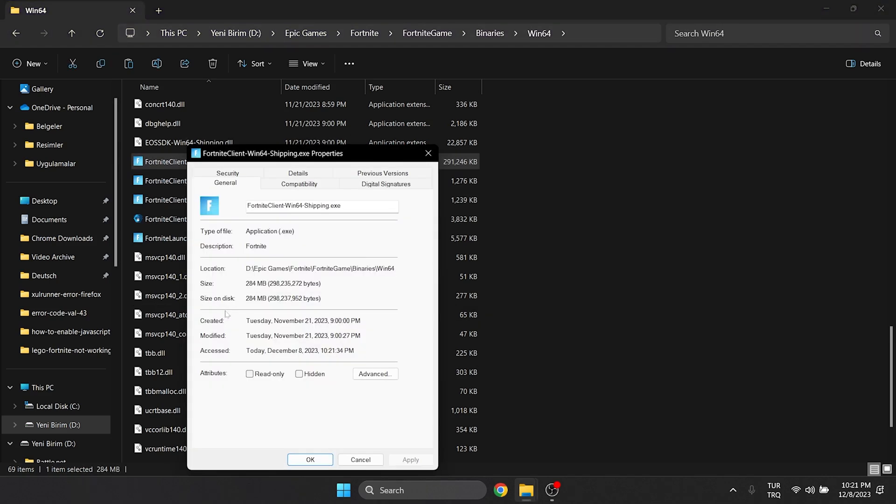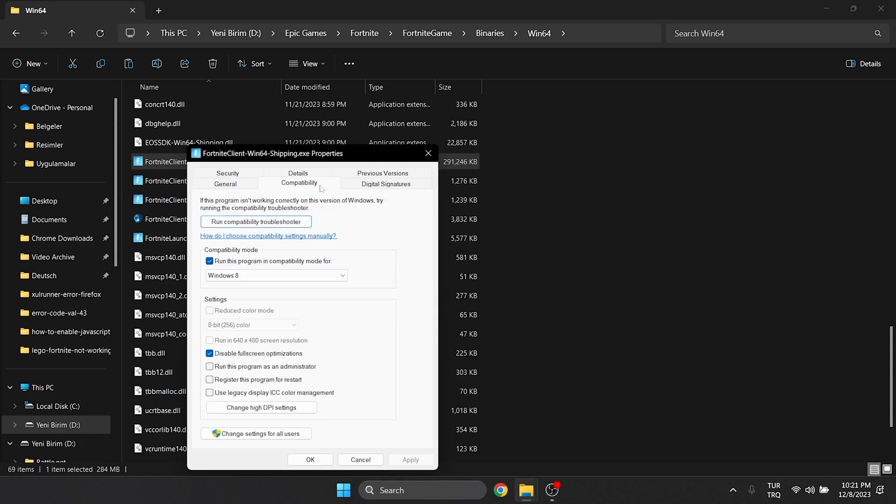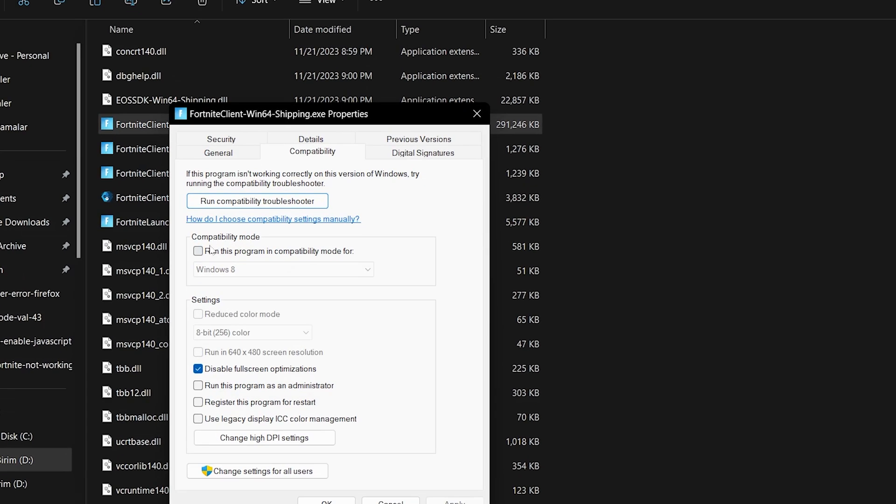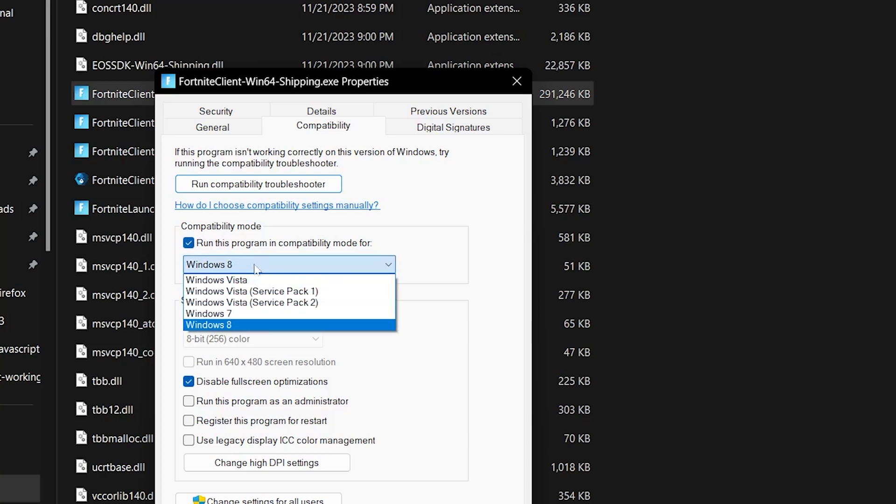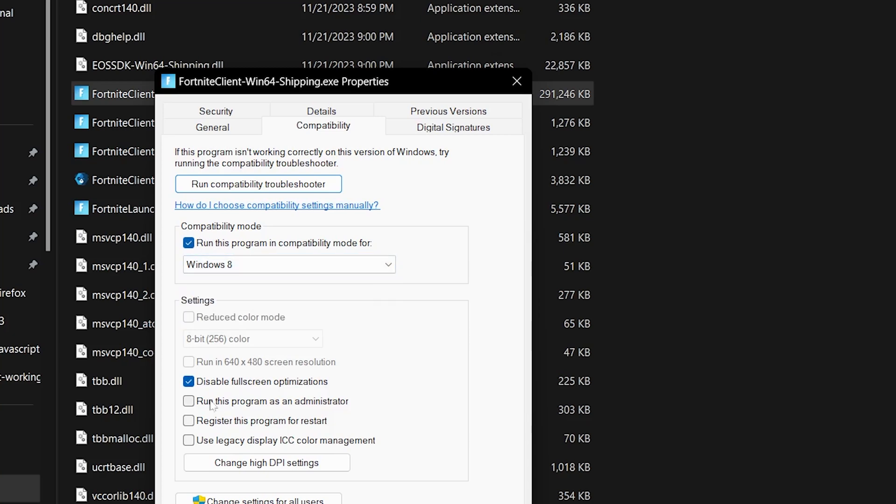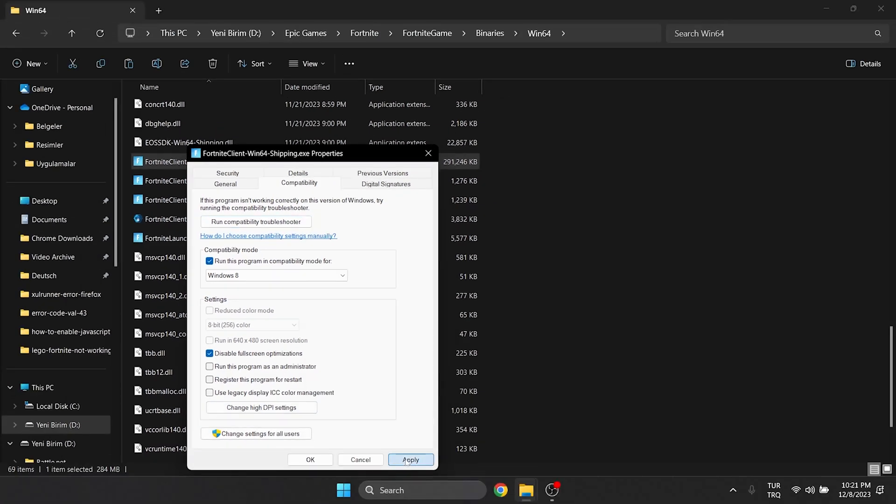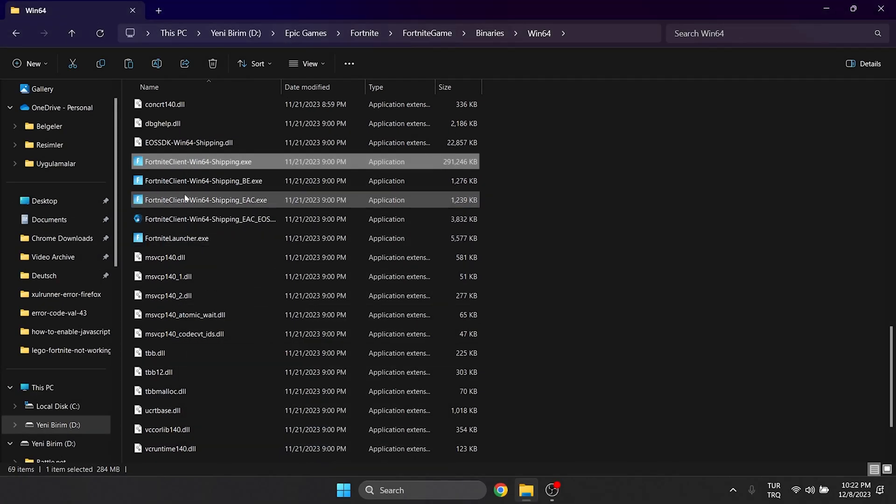After that, we click on compatibility. Then we check run this program in compatibility mode for and select Windows 8. We also check disable full screen optimizations. Click apply and then ok to save the changes we made.